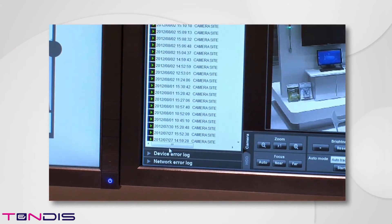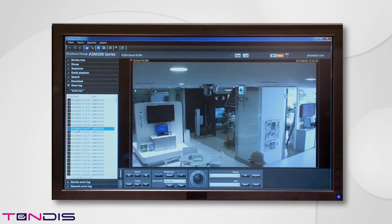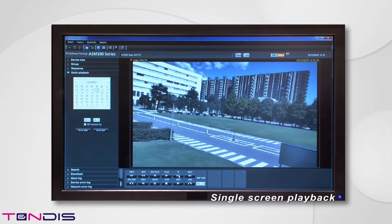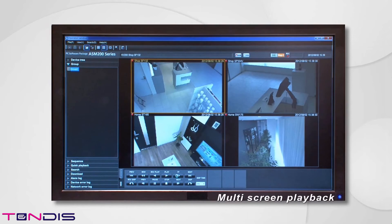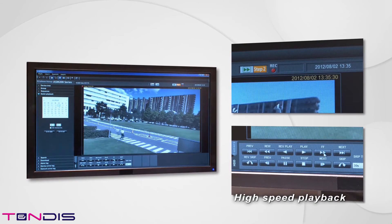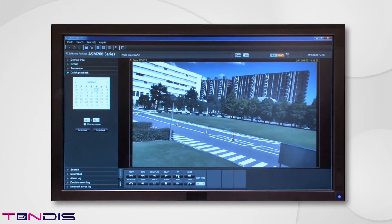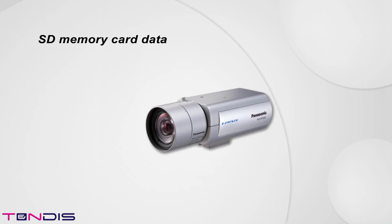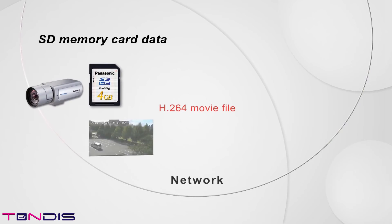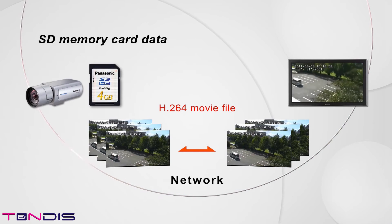The recorded data can be searched and replayed from not only the alarm history but also its date and time. Multiple camera images taken at the same time zone can be replayed not only on a single screen but also on a multi-screen. Necessary images can be searched quickly by high-speed replay. Data in the recorder can be downloaded and reformatted for replay on a computer with software such as Windows Media Player. Furthermore, H.264 video files stored in the SD memory card can be transferred from the camera to an external device such as a computer where the video can be replayed.